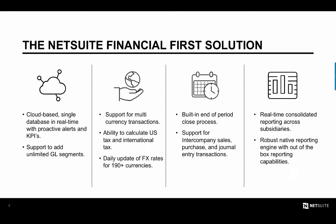With NetSuite's unified database, you can leverage real-time, continuously consolidated reporting into all areas of your business, with the ability to drill down to any underlying transaction. With support for unlimited GL segments and a robust native reporting engine, NetSuite provides a 360-degree view into all subsidiaries, business units, warehouses, customers, vendors, products, and more, resulting in unmatched global visibility into your business.